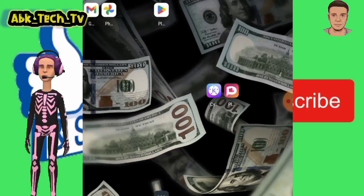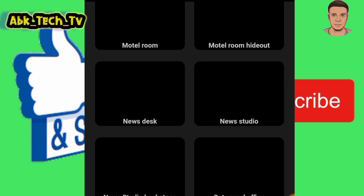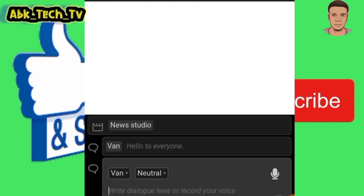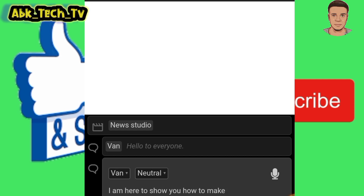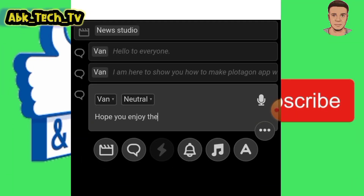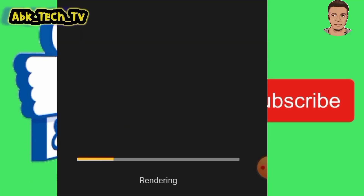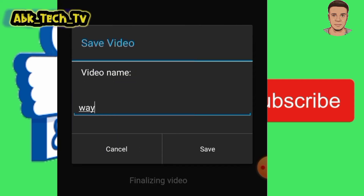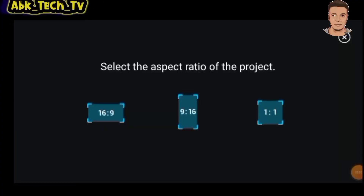At first, you will create your story in the Plotagon app. Save it. Then go to the video editor app and add what you saved from Plotagon.